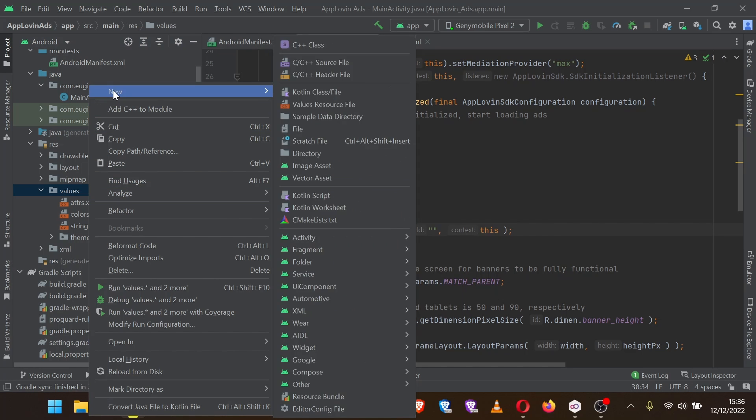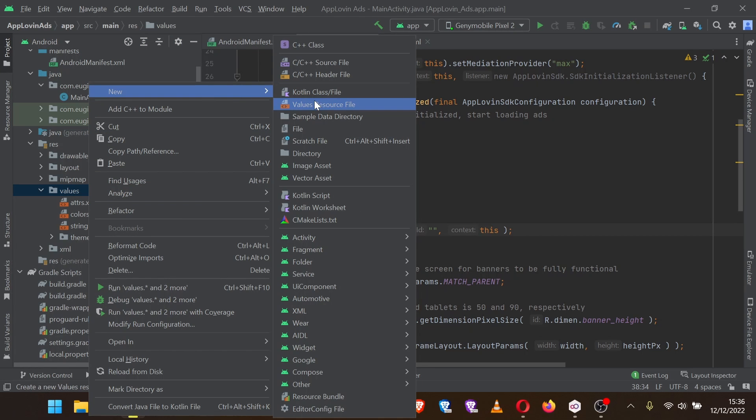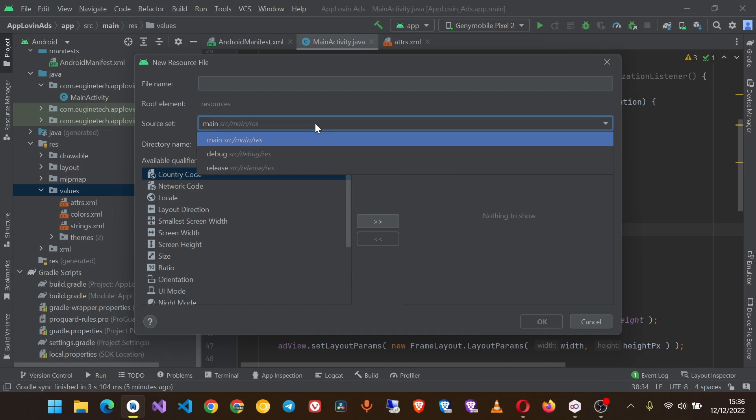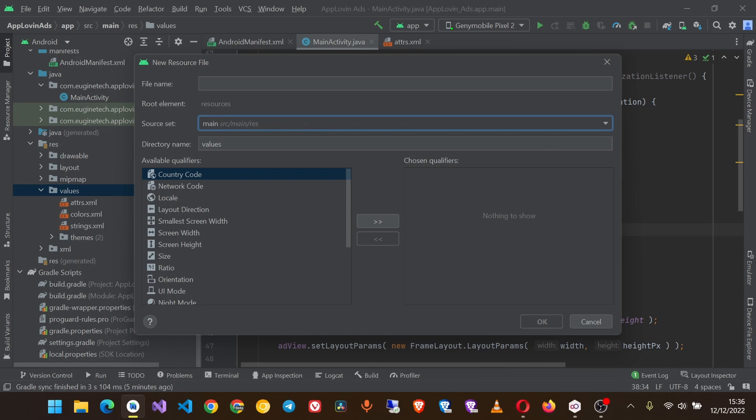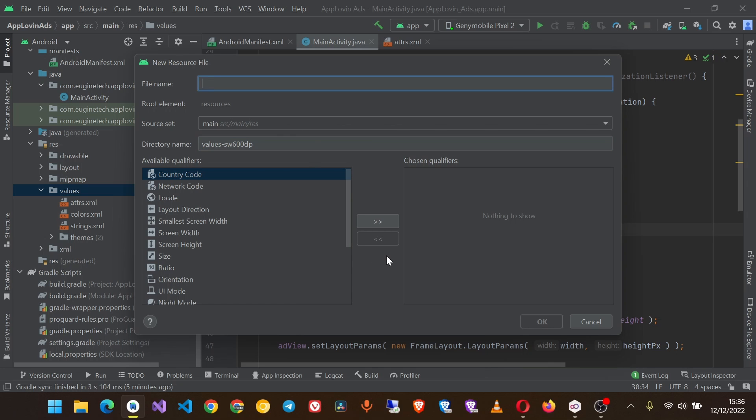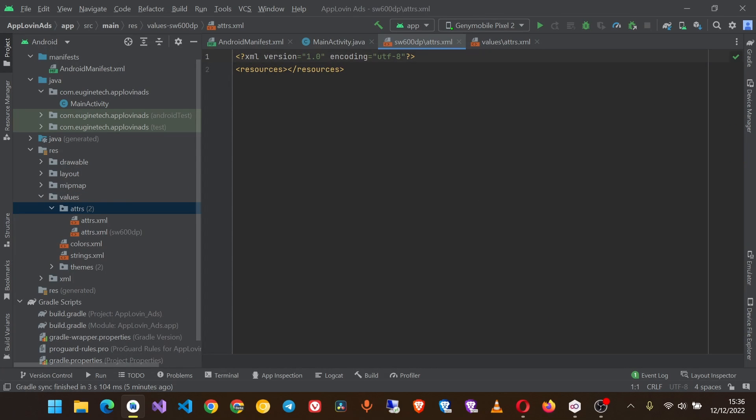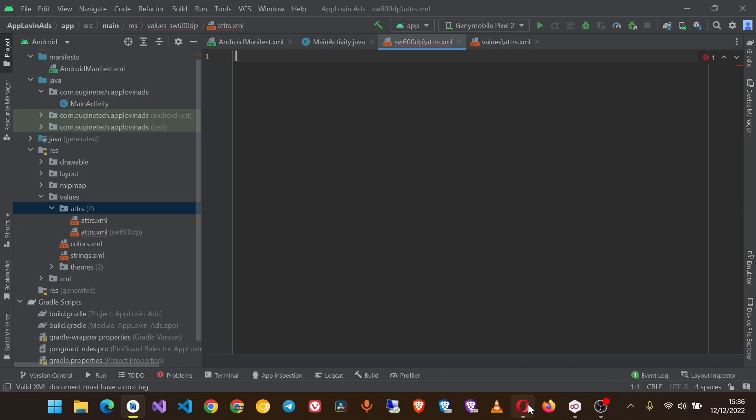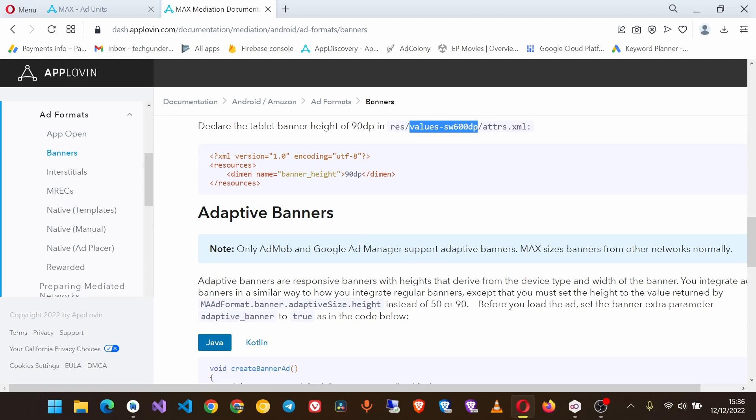Now you can create a new file, values resource file. The file name should be this, the file name is as usual attributes. Click OK and then paste this code.